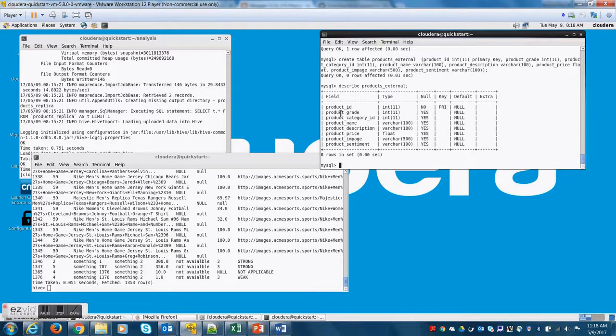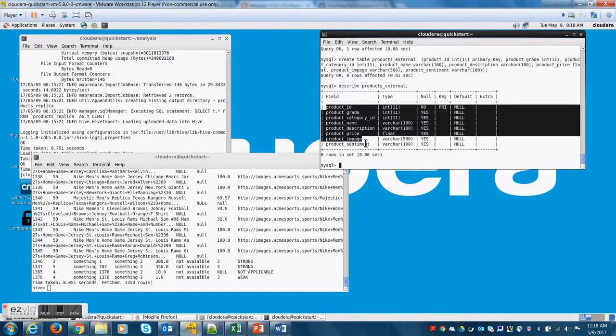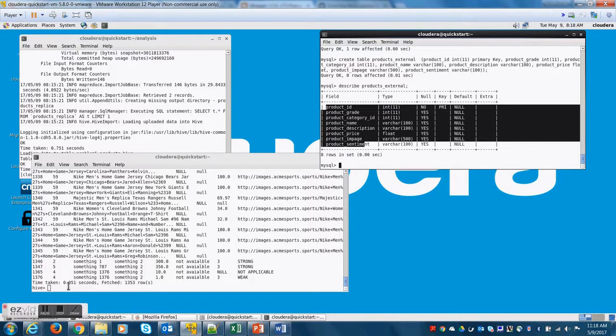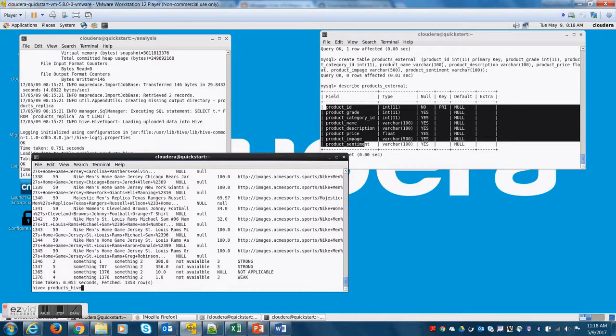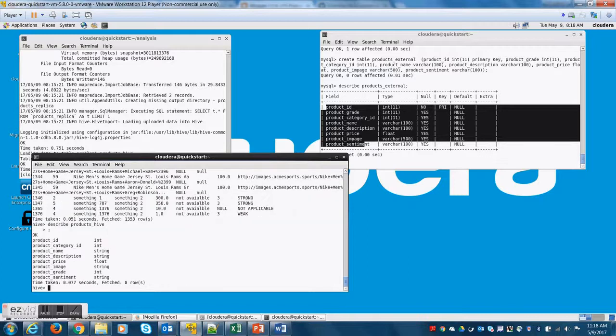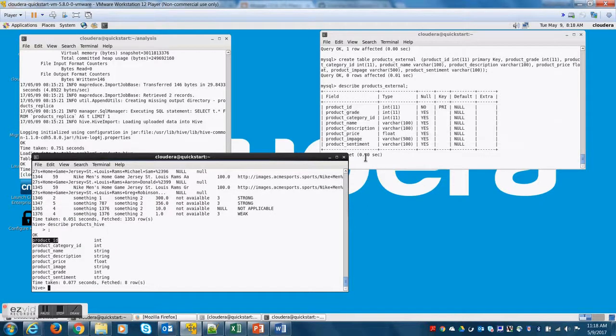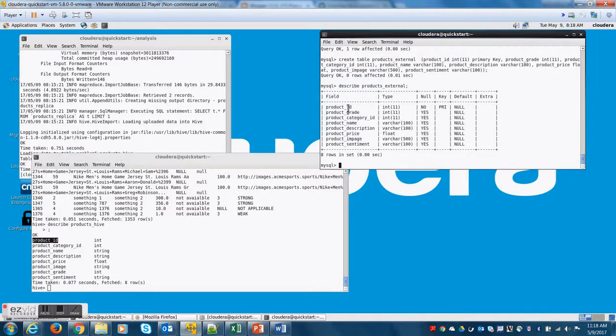So let me do a describe on this. So here are the columns and let me also do a describe on the products_hive table so that we can understand how these two tables are different.